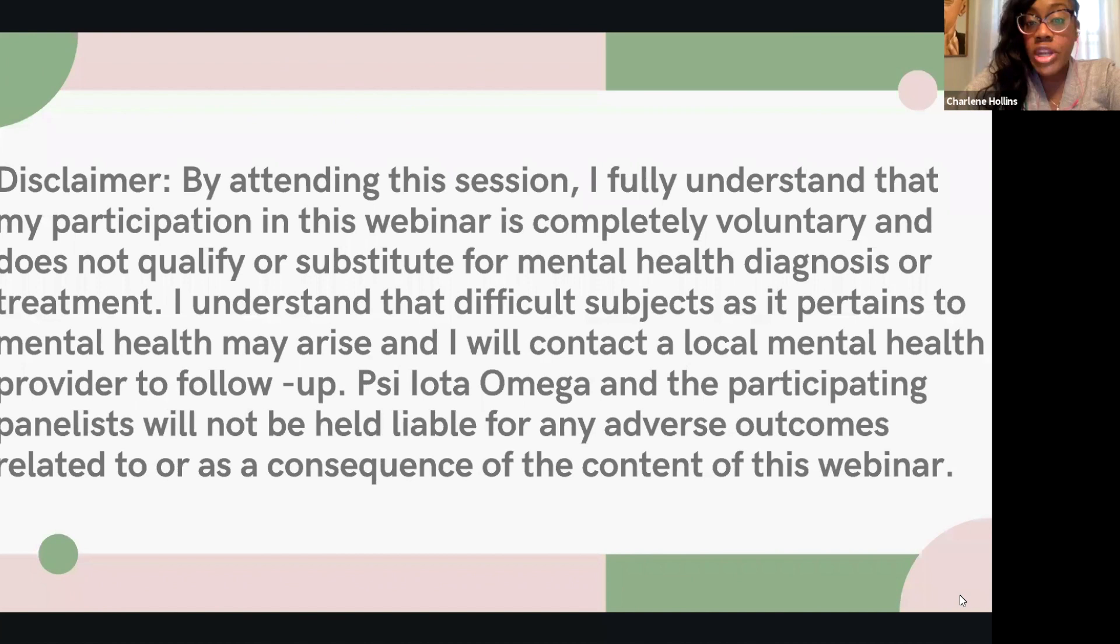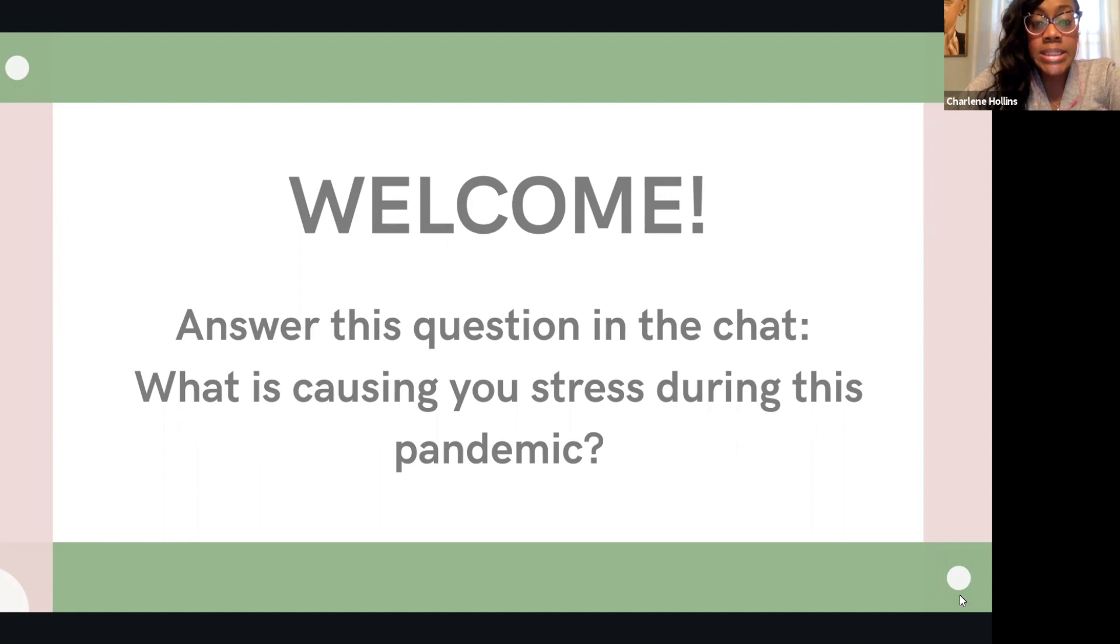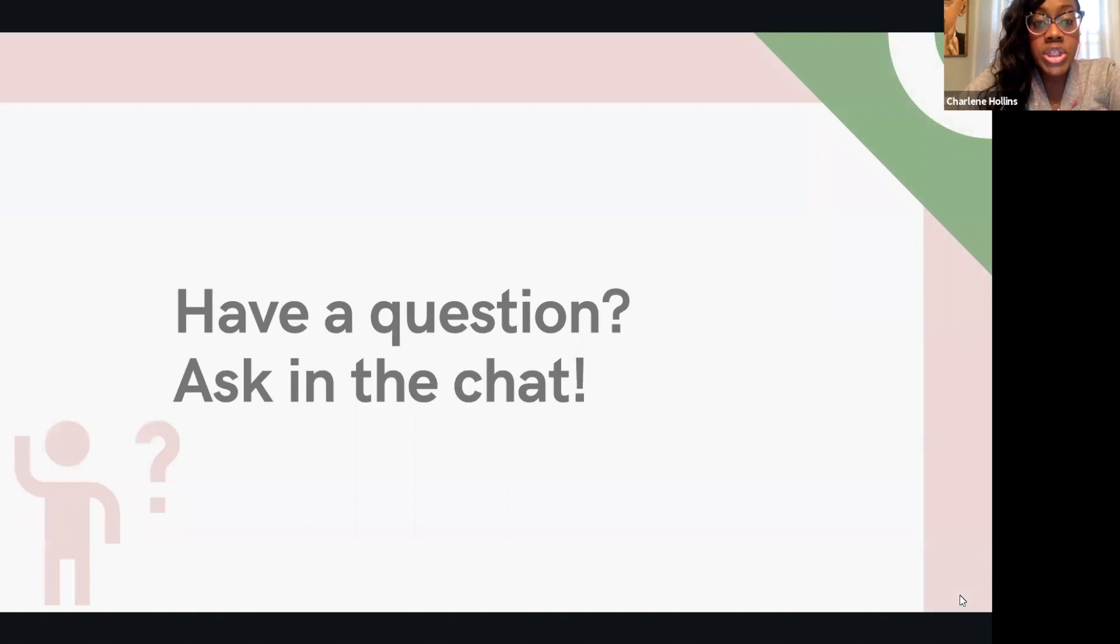During the discussion, we ask that you keep yourself on mute so that everyone will be able to hear what is being discussed. Please feel free to join in the discussion and drop any of your questions and comments in the chat. If you go to the bottom of your screen, there's a chat button that you can click on so that our panelists can address your questions.